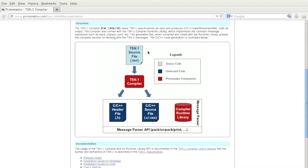The way the TSN.1 compiler works is it takes a .tsn file, which defines all the messages in your protocol. The TSN.1 compiler takes that .tsn file and generates the .h header file and the .c source file, which contains the necessary functions to dissect your raw data. Next, we'll take a look at the .tsn file that defines our echo protocol, and I'll show you how to use that file to auto-generate the files and functions for our dissector.